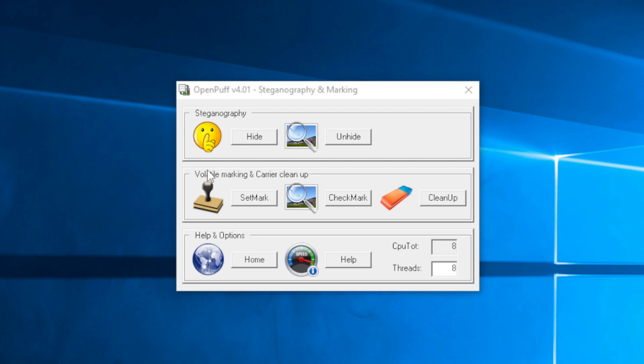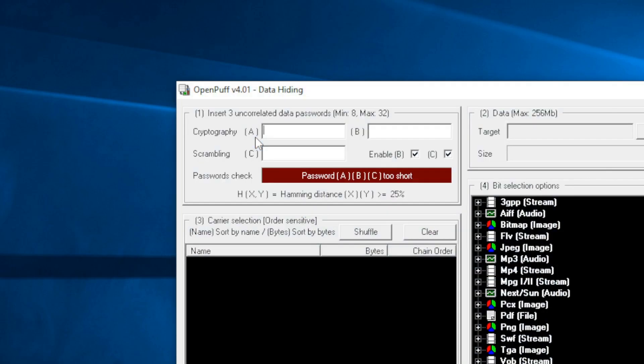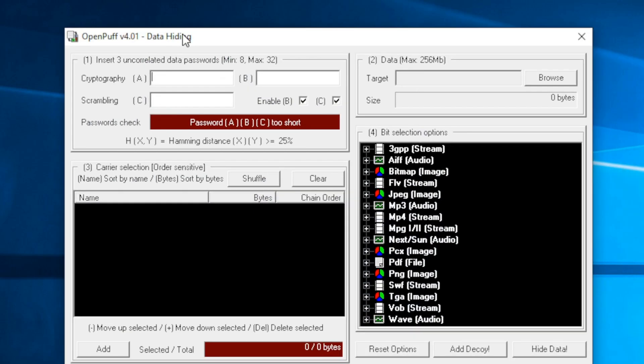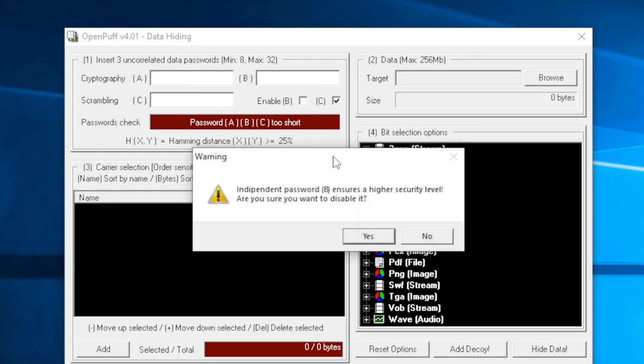First thing you're going to want to do is fire up OpenPuff and hit hide, because that's what we're trying to do here. You're going to need to put in a password. You can put three passwords for this. We'll just use one, so we'll disable B and disable C. Just put in a password here.